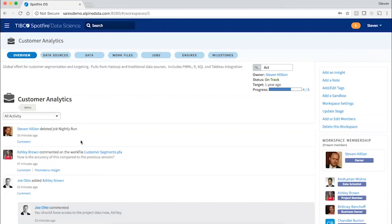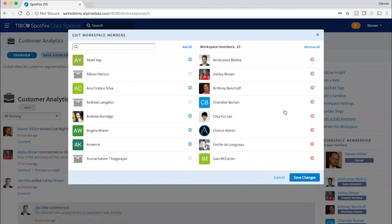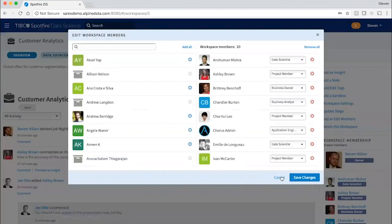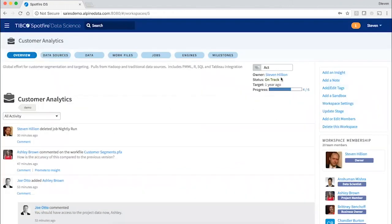I can see the latest updates from the team here in the activity stream, and I can easily add or remove people from the project and update project milestones here as well.